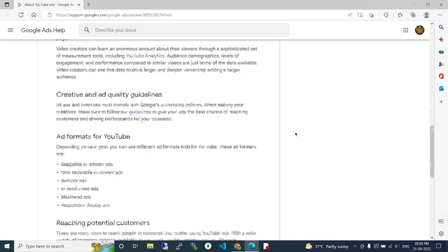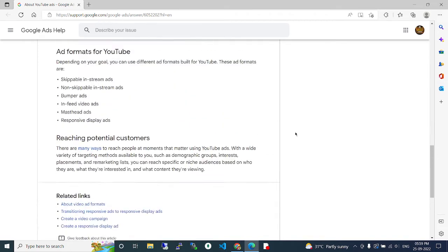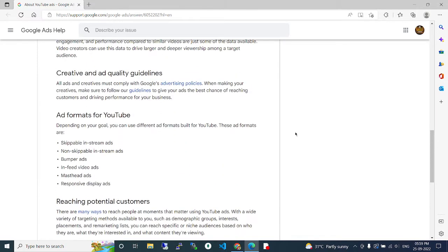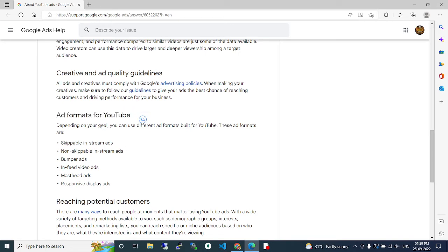Like these, you can build your audience easily. Also, there are different types of ad formats present. We'll see one by one. First one is skippable in-stream ads, non-skippable in-stream ads, bumper ads, in